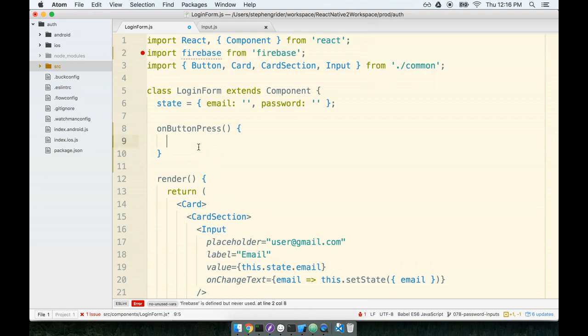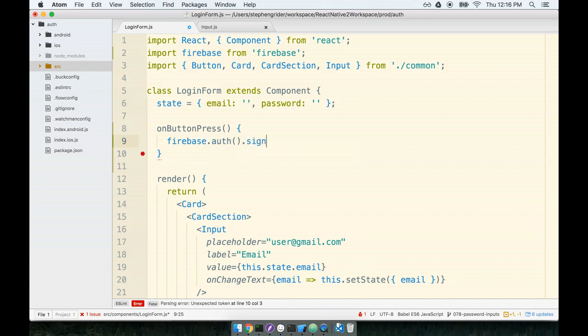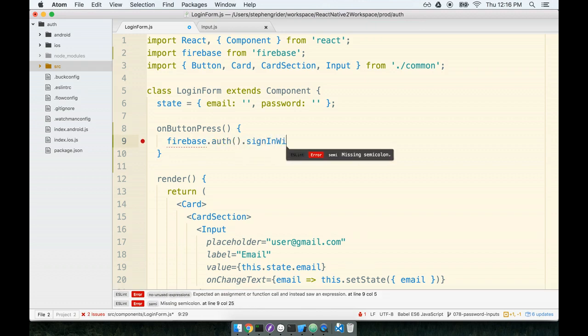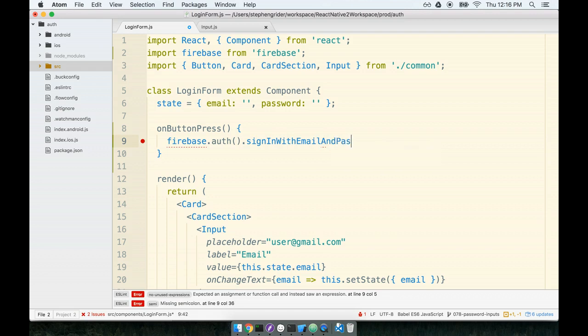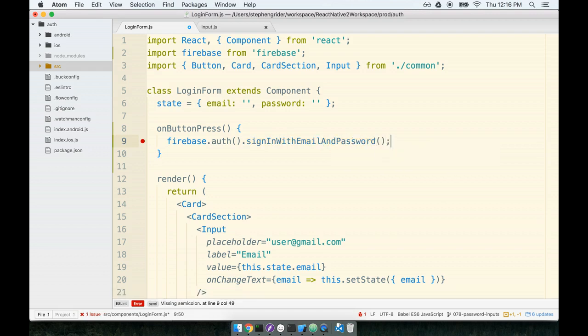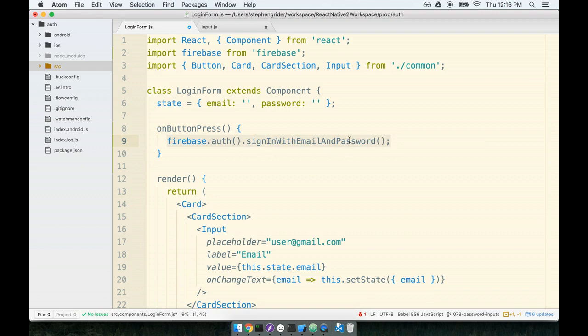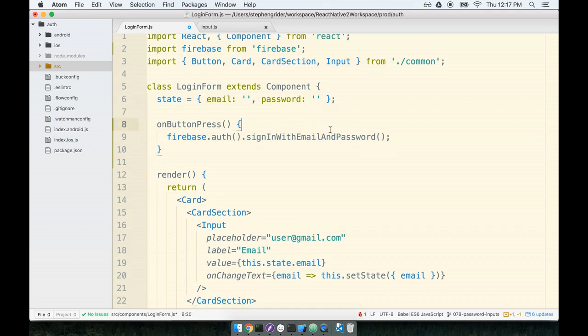And then I'll use a method on that Firebase object to authenticate our user. We'll call Firebase.auth.signin with email and password. And then we need to pass this function our email and password. Well, remember, the email and the password is available on our state object. So we just have to refer to this.state.email and this.state.password.